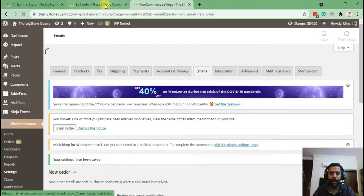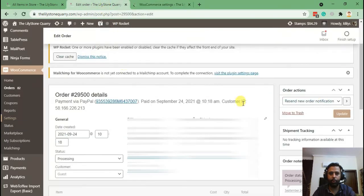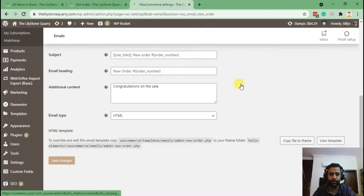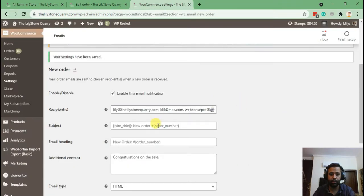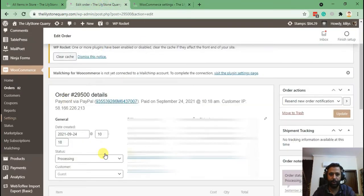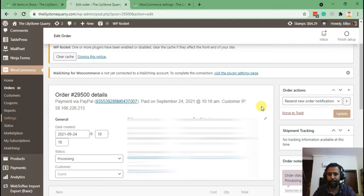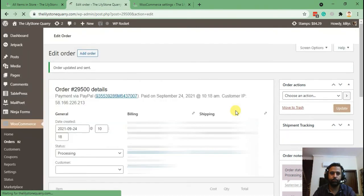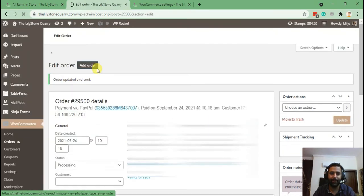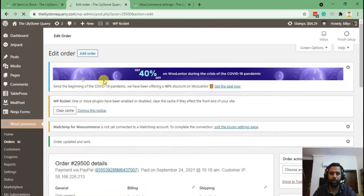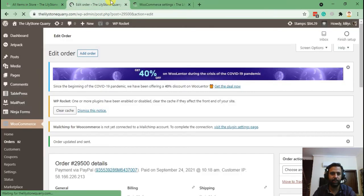And now when I hit update, it will send a notification to all of these three emails which we have here for this specific order. Now let's see if it's working. Order updated and sent. Now let's go to our email and see if the notification has been received.